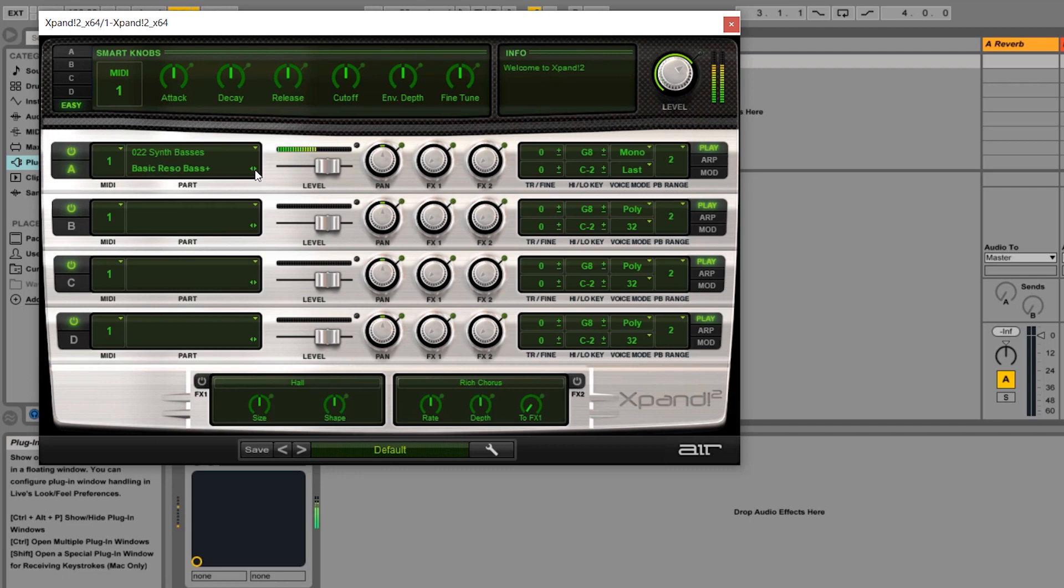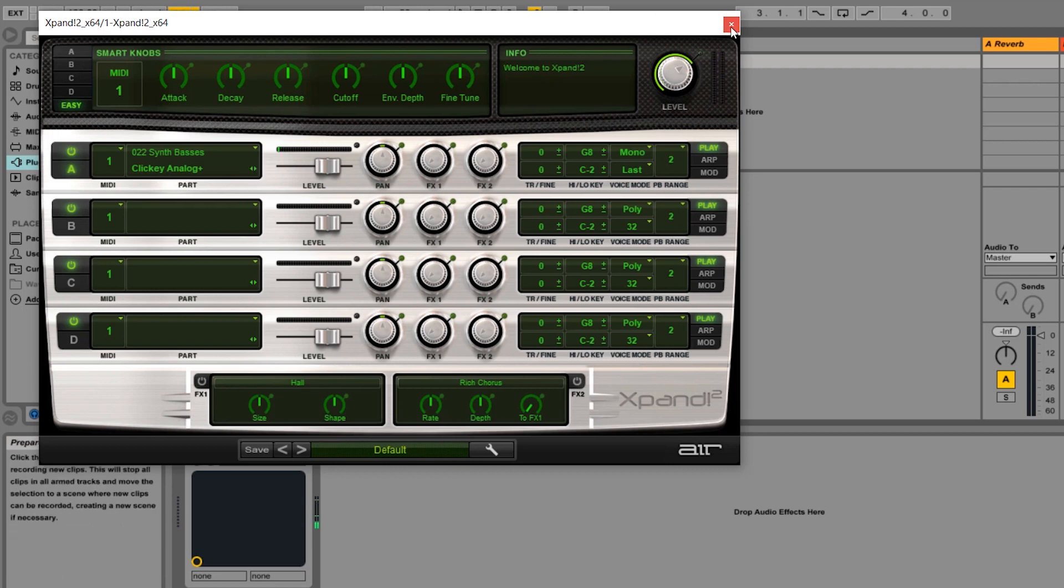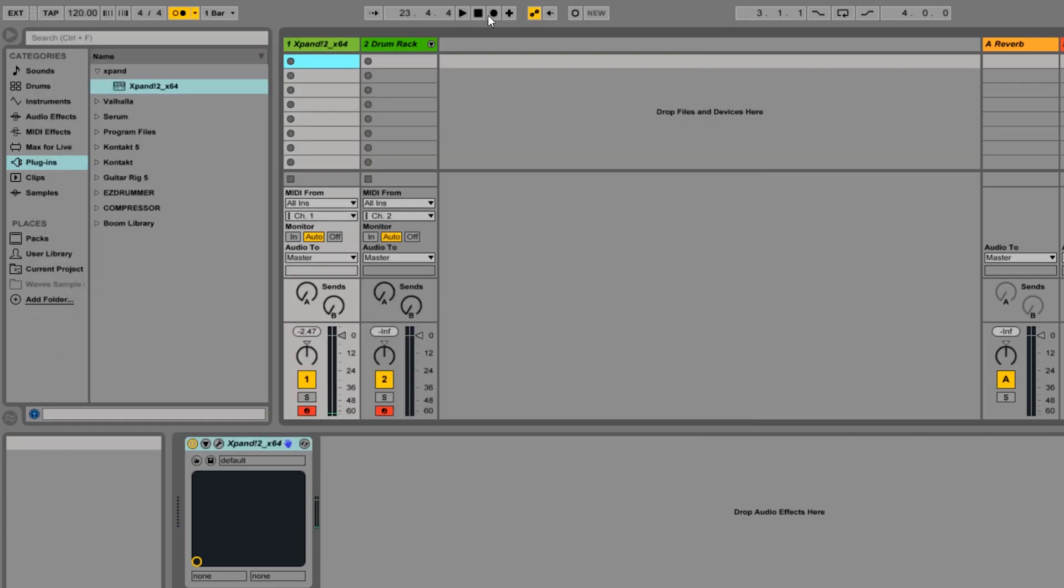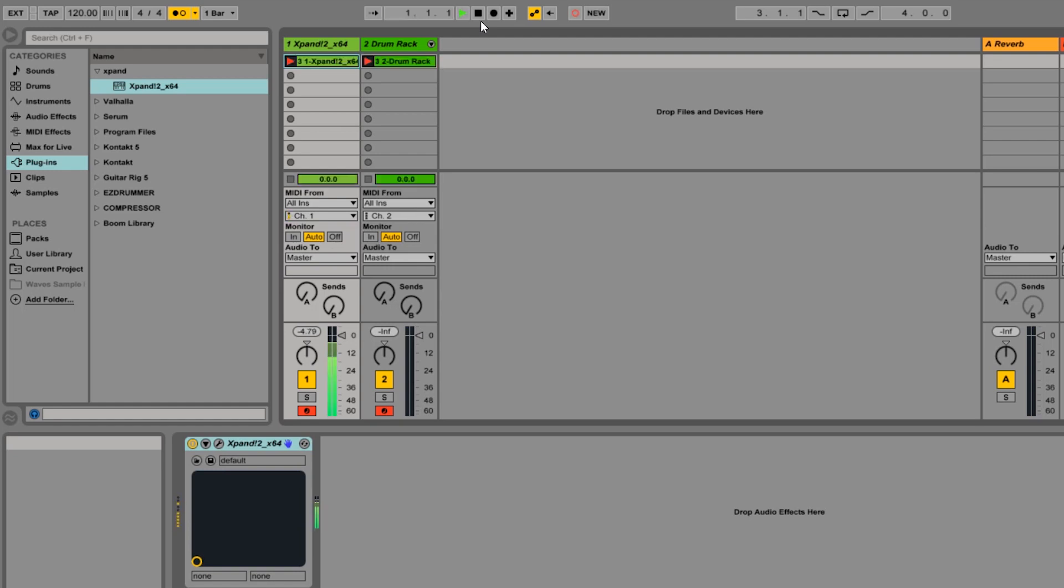So what I'm doing right now is I'm gonna change the plugin sound into a more better sounding sound. So let's try to record. Here it is.